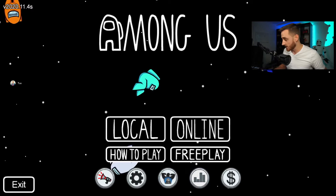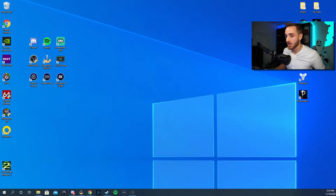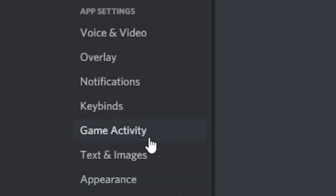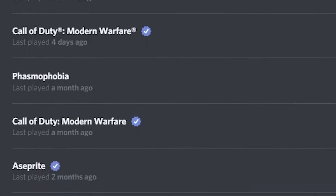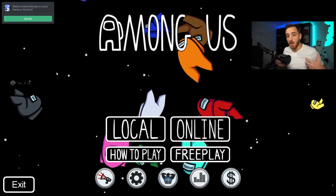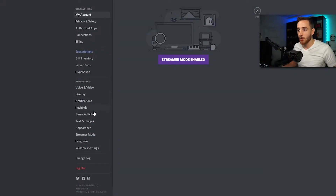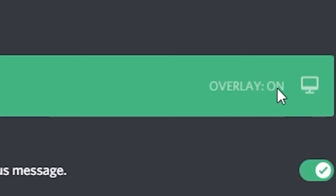If it's not working, it may be because you don't have Among Us enabled or games enabled at all. To look at that, close out of Among Us, go back into Discord settings, and go to the Game Activity tab. In the Game Activity tab you will see the list of games that you typically play on your PC. Because I have Among Us closed it detects no game. Now with Among Us back open, go to user settings, then Game Activity, and at the top it will say Among Us now playing and the overlay is on.